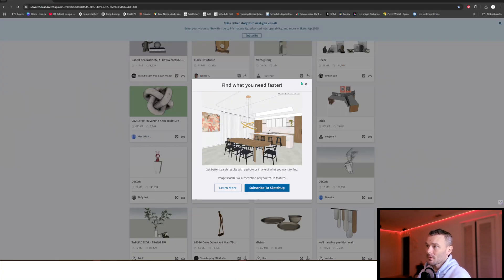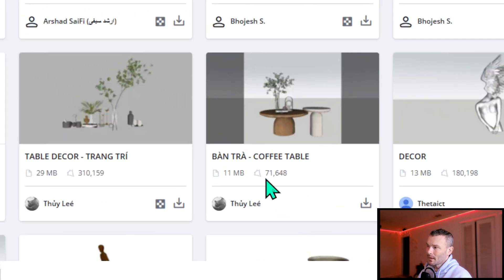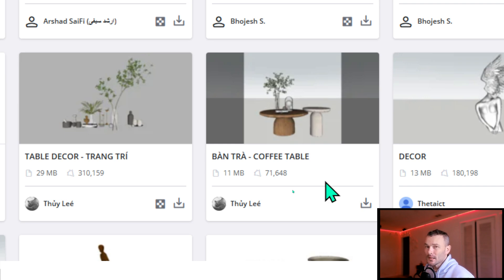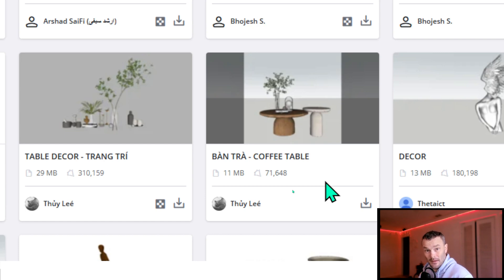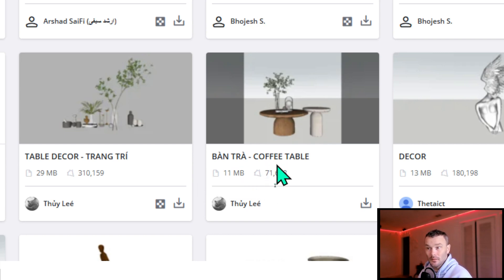I want to be clear about what polygon count means. A polygon isn't necessarily a triangle — it's any shape with closed edges, a closed polyline, which could be five-sided, six-sided, or more. When you bring this into Chief Architect, a five-sided polygon gets converted into multiple triangles. So the polygon count shown in SketchUp is just the base number — once converted to triangles it can be considerably more.